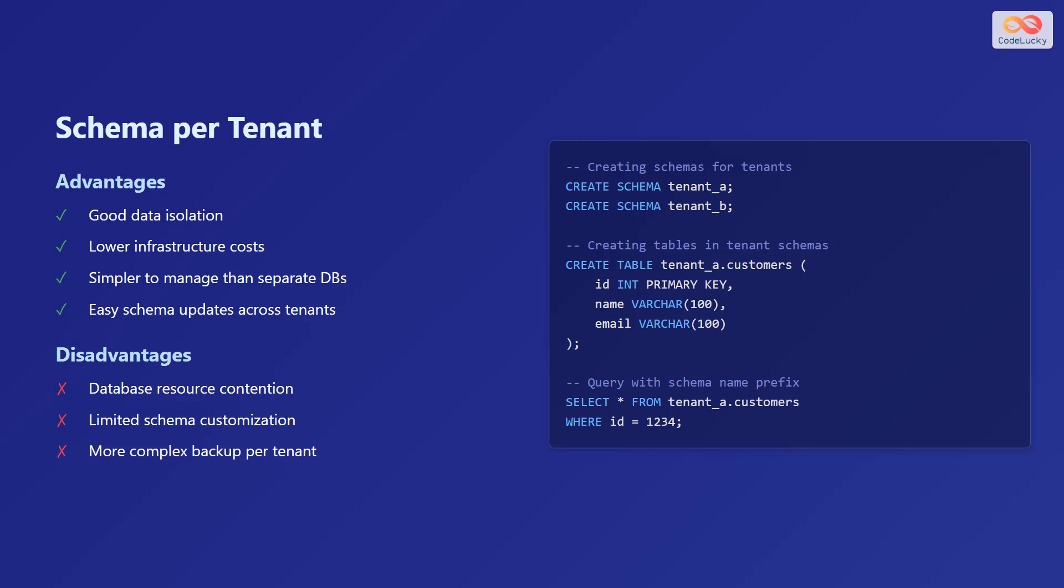However, the disadvantages are that it can lead to database resource contention, there is limited schema customization for each tenant, and backup and recovery processes can be more complex compared to the database per tenant model.